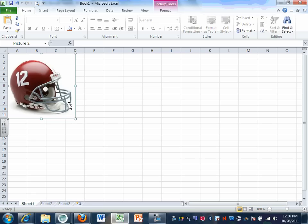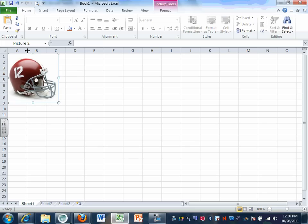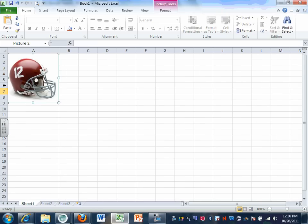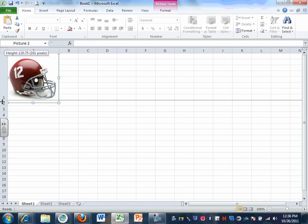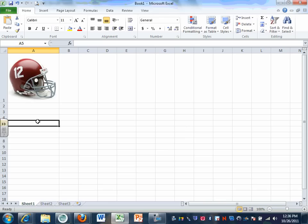There's a picture of my beautiful Alabama football helmet. Who was number 12 for Alabama? He played back in the late 60s and 70s — Joe Namath, Broadway Joe, played for Alabama. The image is probably a little too big, so I'm going to shrink it down and make cell A1 bigger to fit around the football helmet.